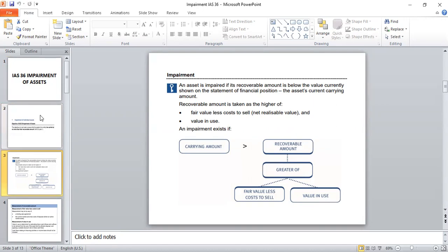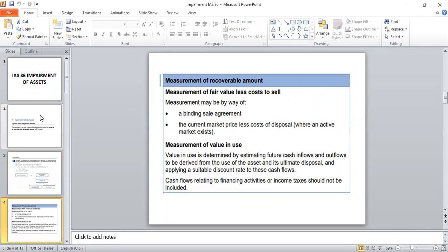Let us consider what is fair value and what is value in use. Fair value is basically known as the market value of an asset. Wherever an active market is existing for an asset, we will be considering that particular market value as the fair value. On the other hand, if we do have any kind of binding sale agreement with any purchaser, that decided sale amount can be considered as the fair value of an asset.